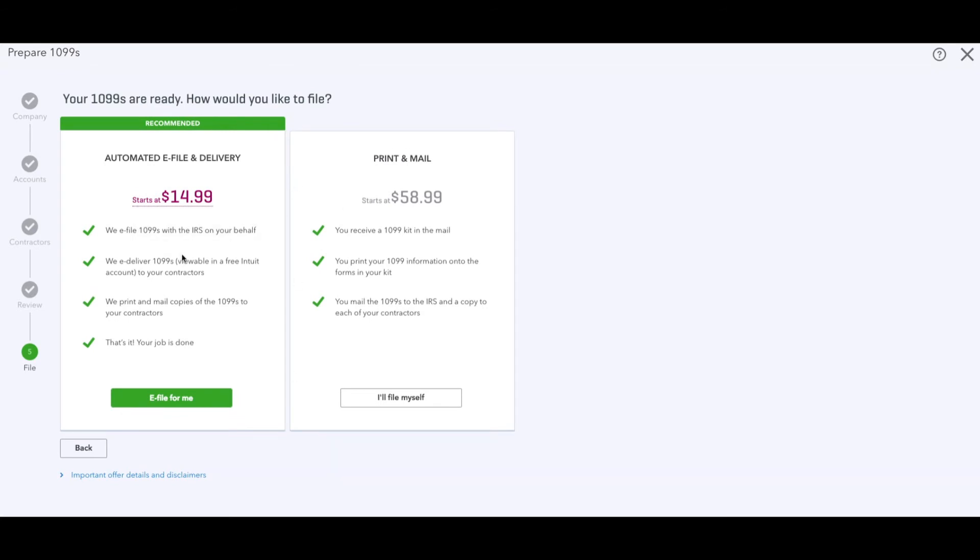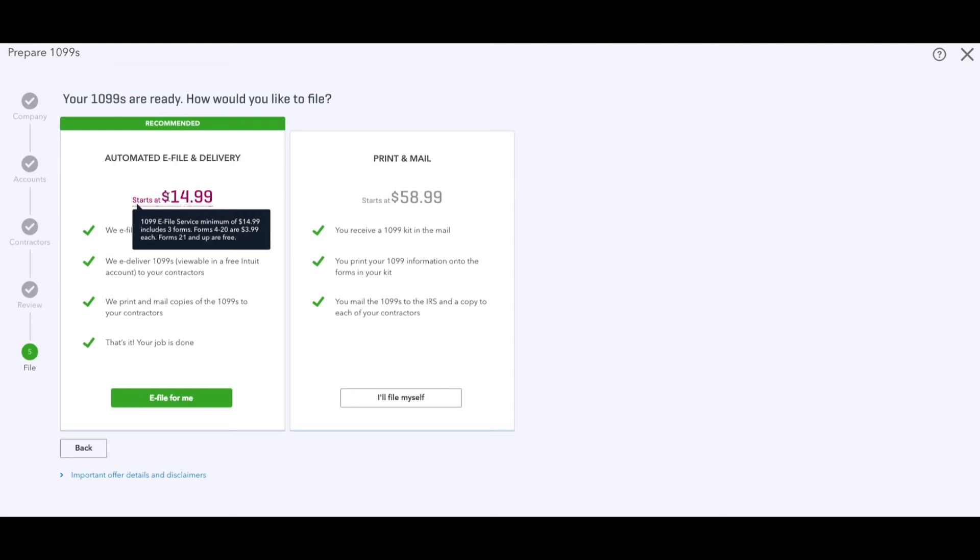Now we have two options. Number one, QuickBooks can do it for us. If you hover over it, it explains the pricing: $14.99 is like a base fee and it includes three forms, three 1099s, so you won't pay anything additional on top of the $14.99. If you have four to twenty it will charge you $3.99 on top for each. If you have over 21 forms they are free. This means that QuickBooks does everything for you.